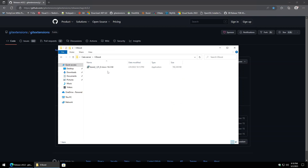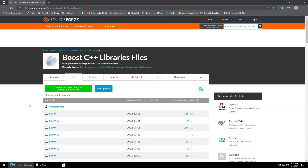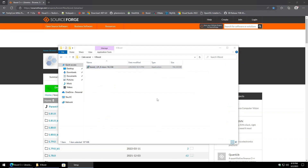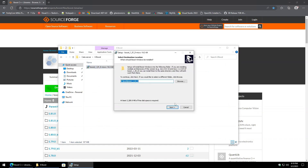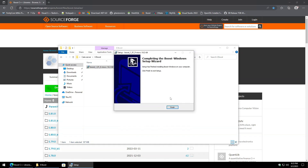Next is Boost. Thankfully SourceForge has a pre-compiled version — go ahead and select the latest version there. Kick it off, hit next, and Boost does take a long time so just be patient and let it do its thing, then hit finish.